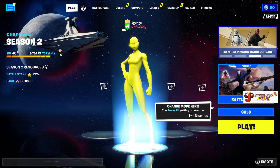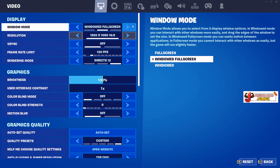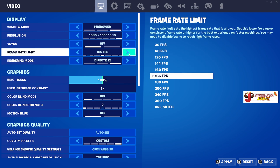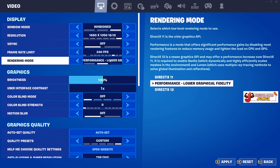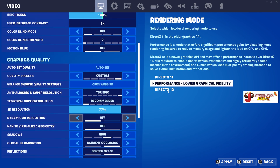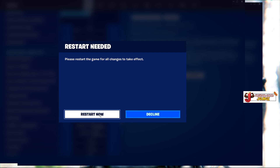You want to go to Settings and set up everything how you normally play. I don't play on DirectX 12 — I play on Performance mode. If you're on Performance mode, click Performance. Go through all your settings the way you play, and once you apply everything, restart the game.